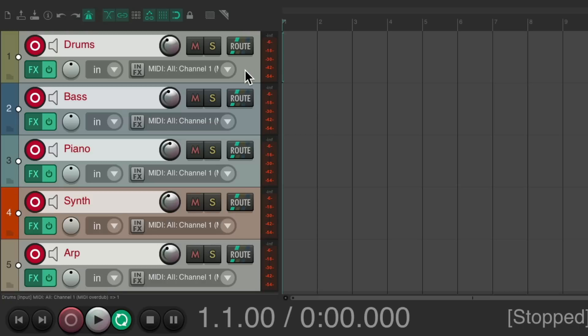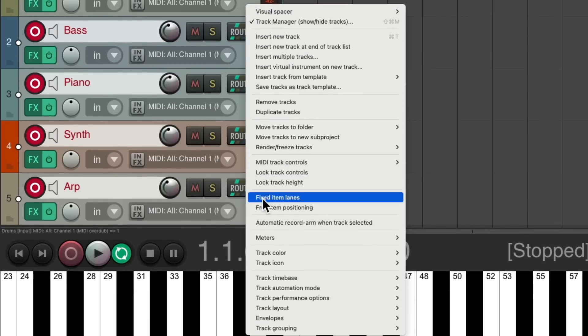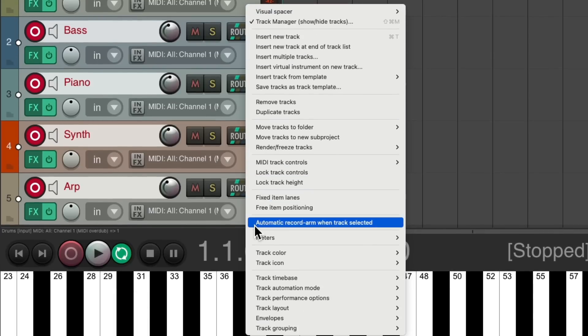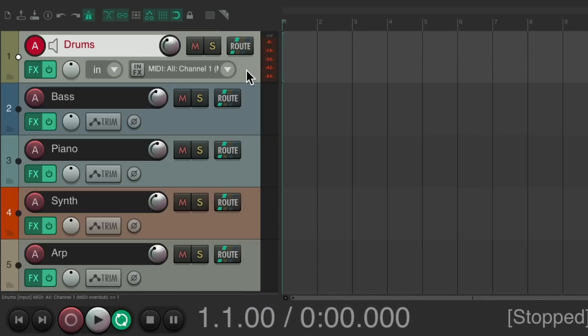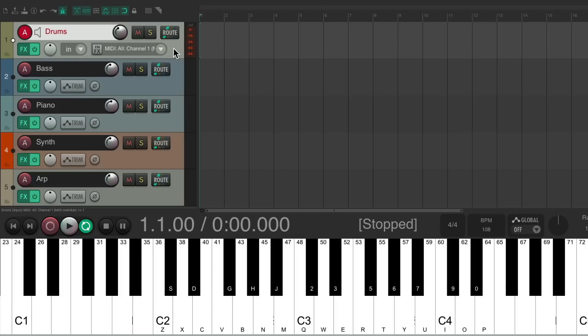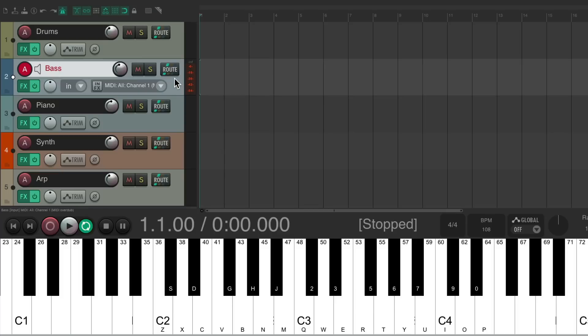Then I'm going to right click the tracks and turn on automatic record arm when track selected. What that's going to do is if I select a track, only that track is in record. So if I play my USB MIDI keyboard, I hear my drums. But if I select this track instead, my bass, I hear the bass.